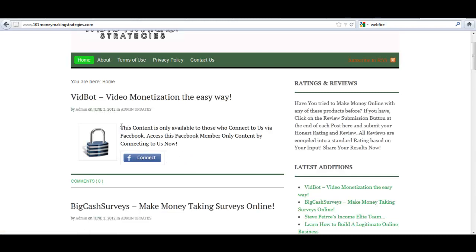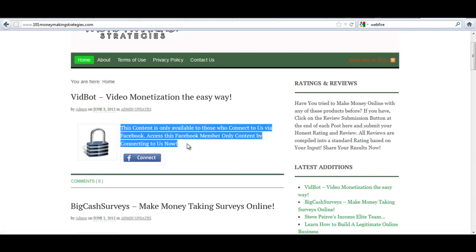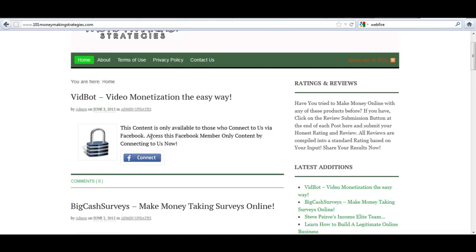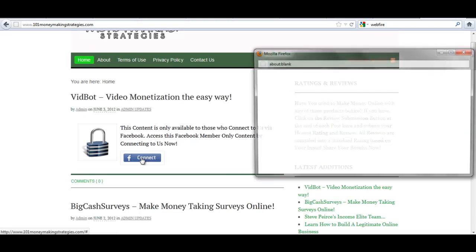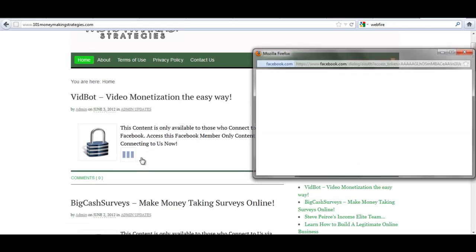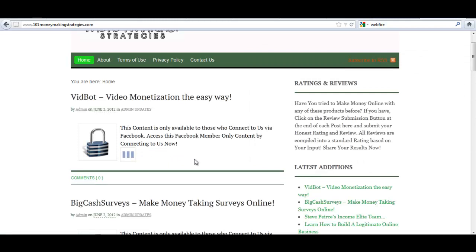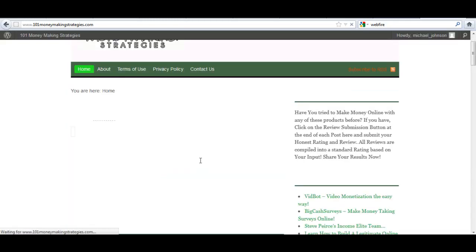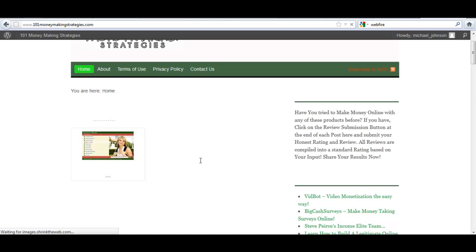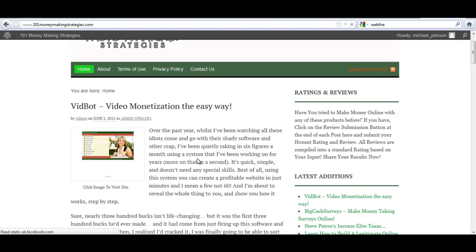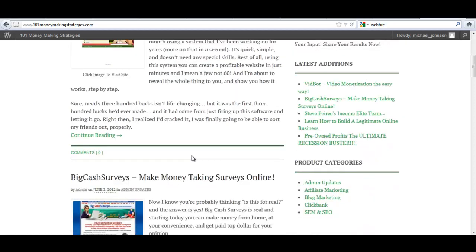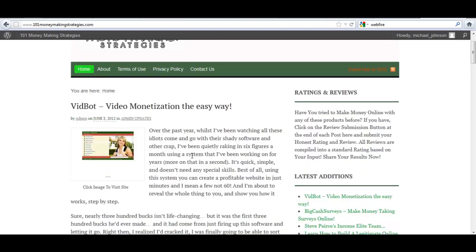This message here you see is customizable in the settings to where you can customize this message to be anything you want. Now here if you see if I click Facebook Connect, it's automatically logging me in since I've already connected once. I've already gone through the connection process. And I'm now connected in to the site and I have full access.